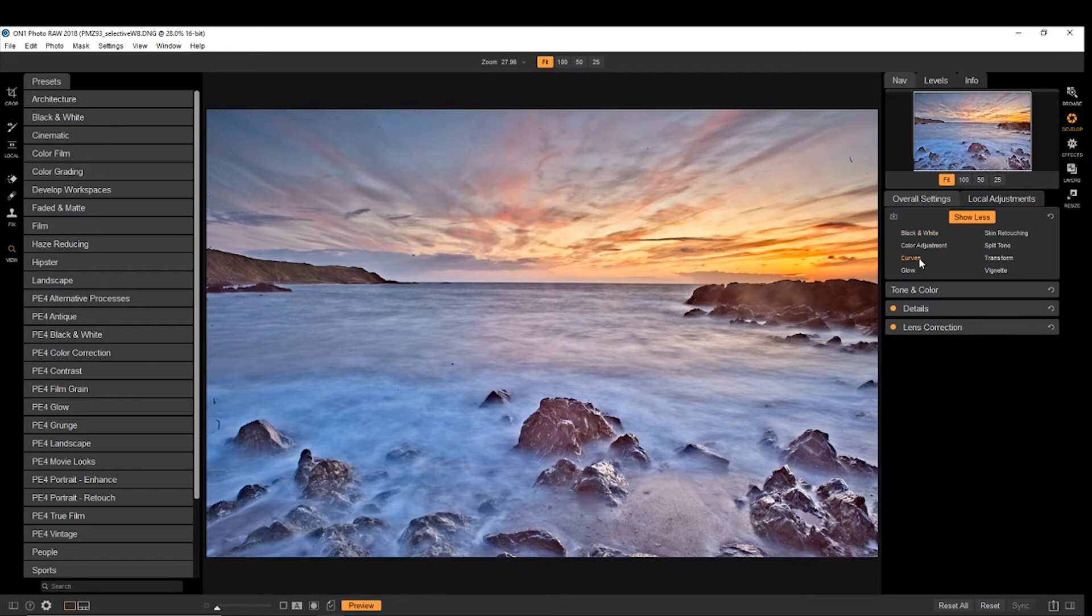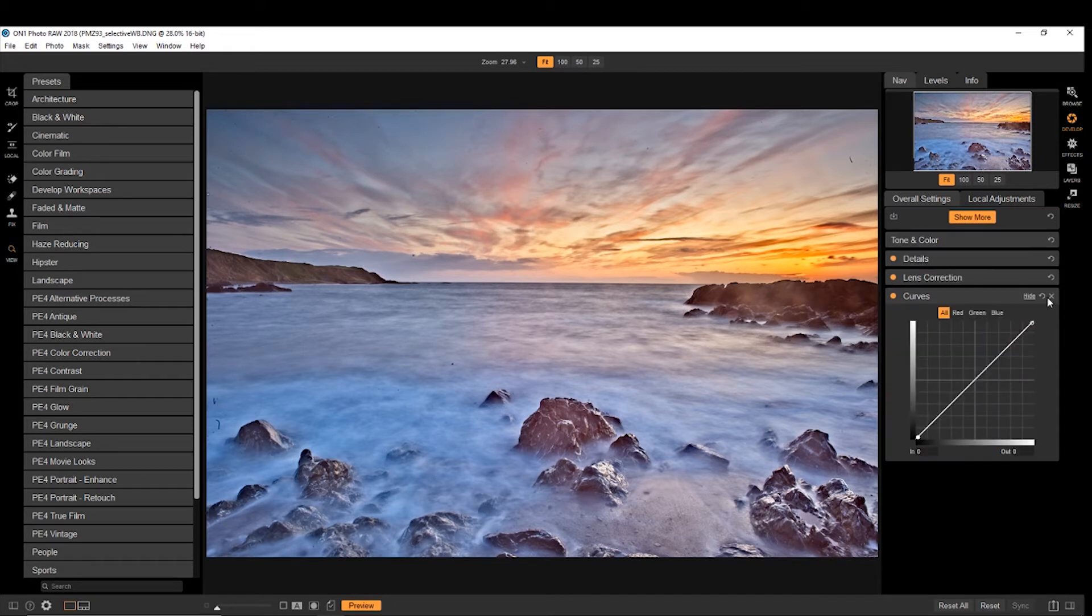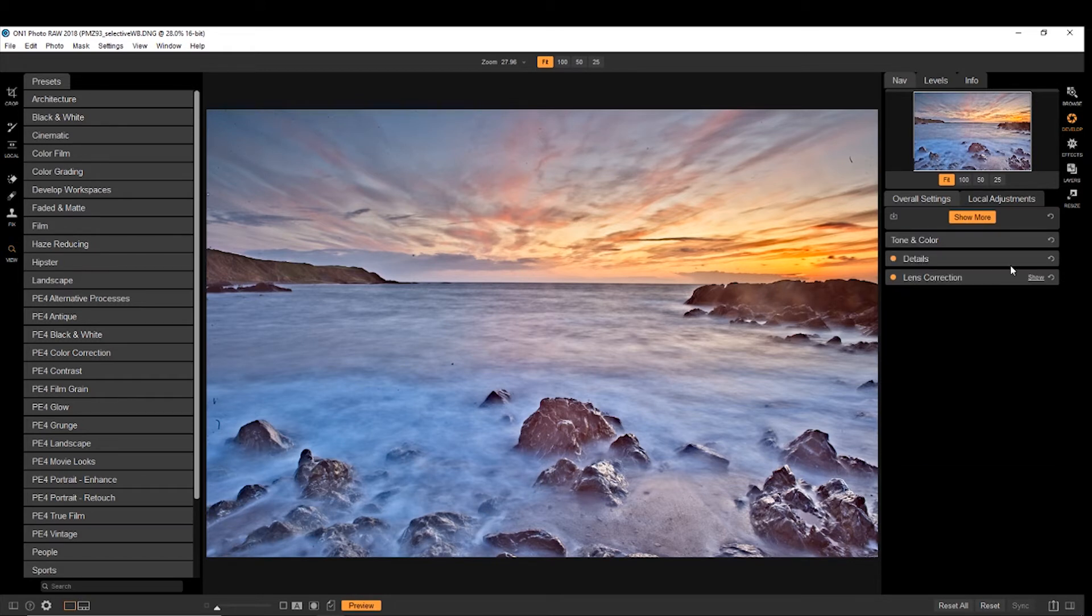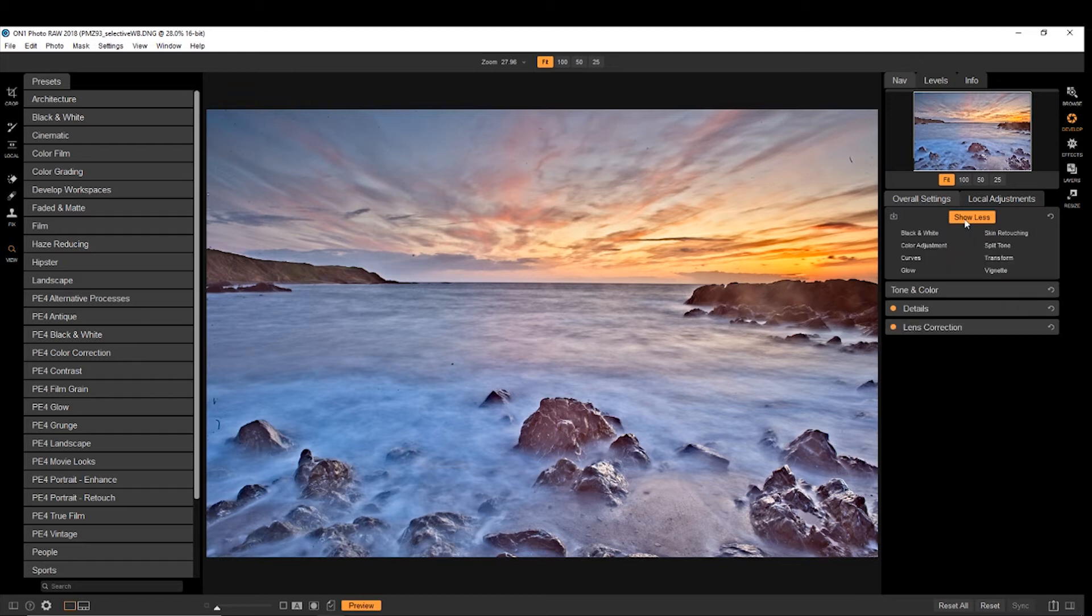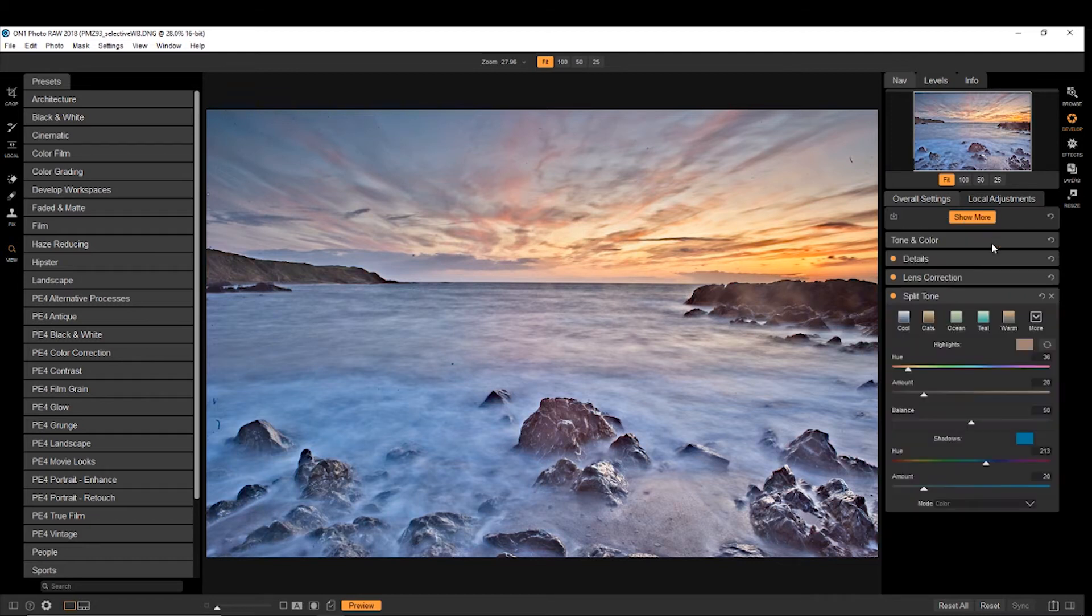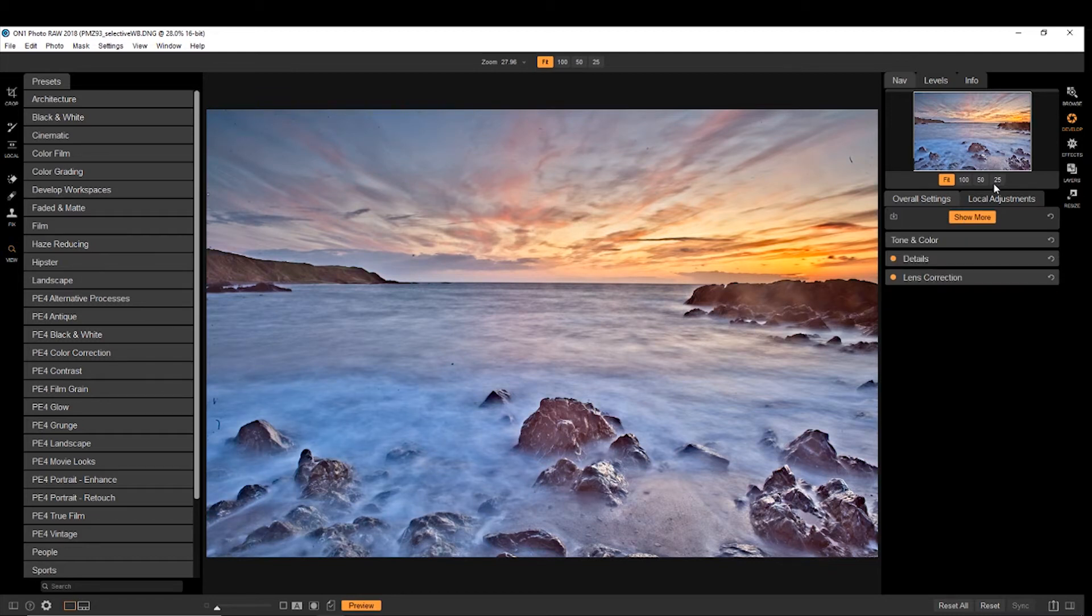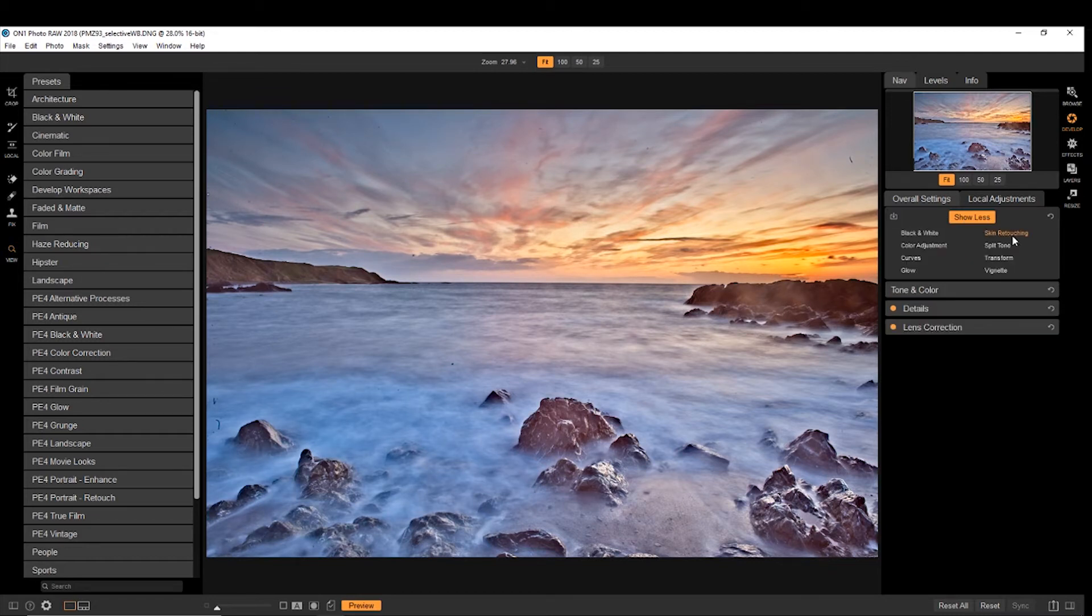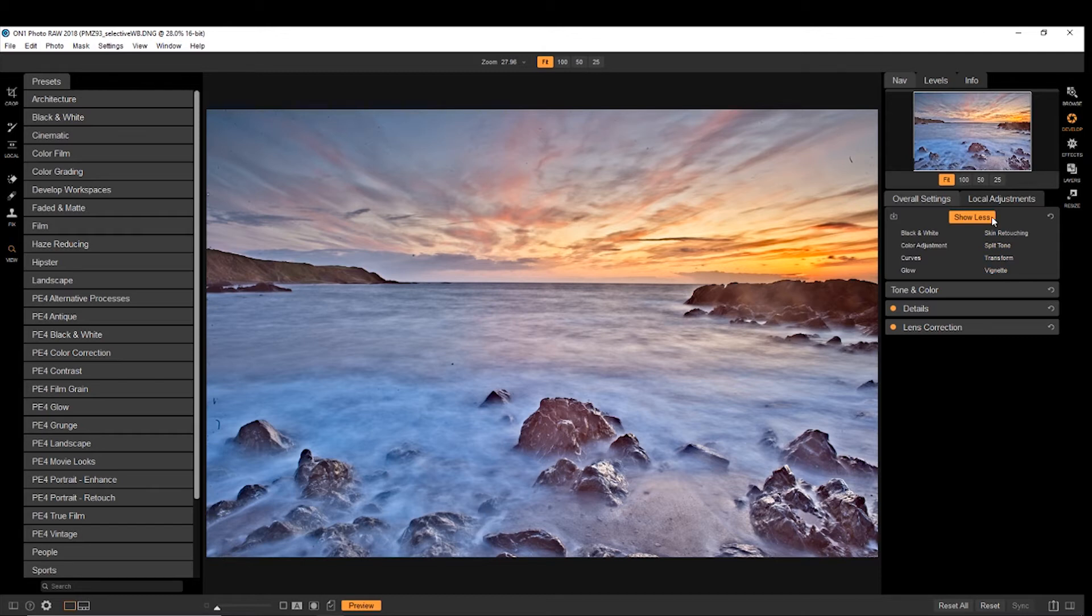So color adjustments, curves, which is your normal curves options, you can split tone if you want. And you can also put a vignette on, which we might do later on.